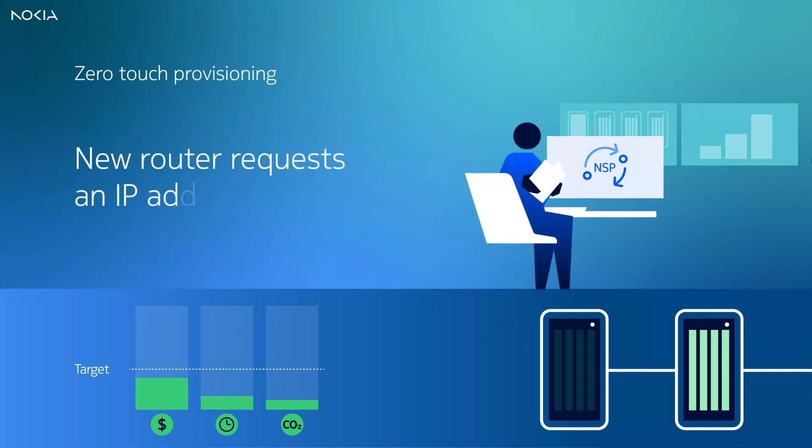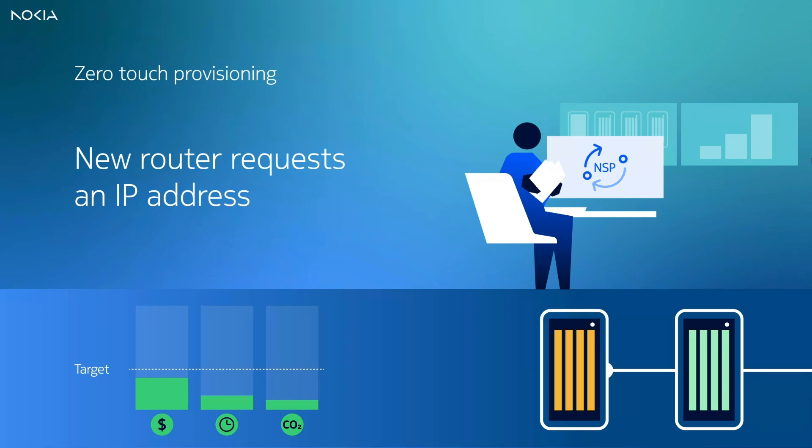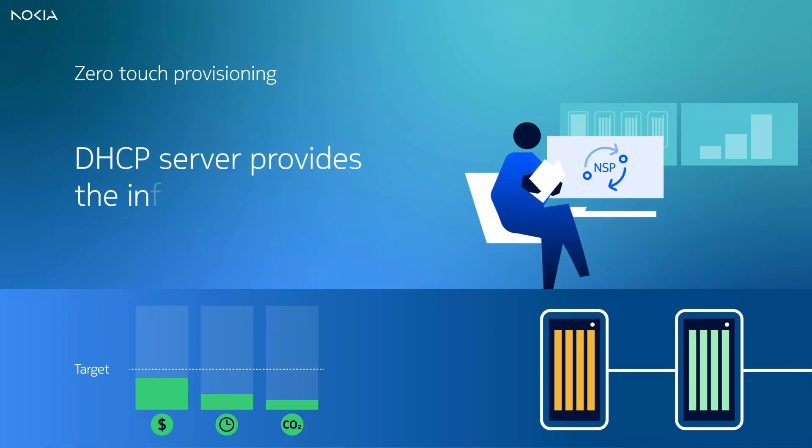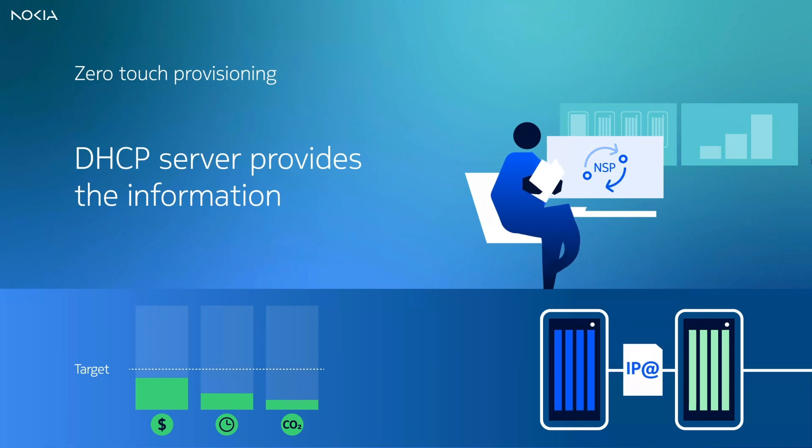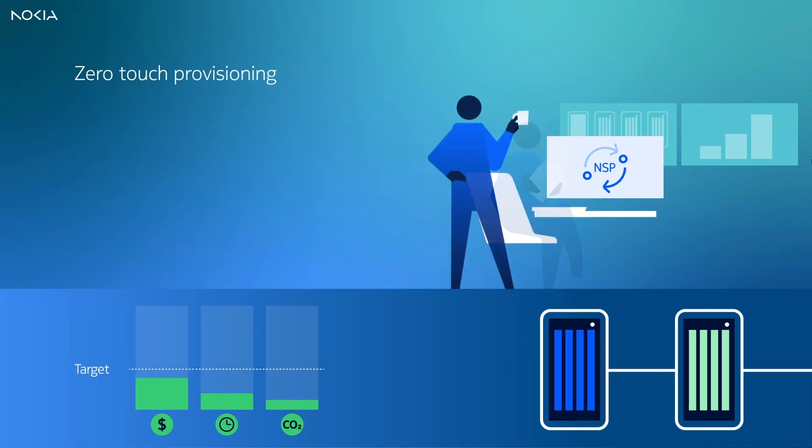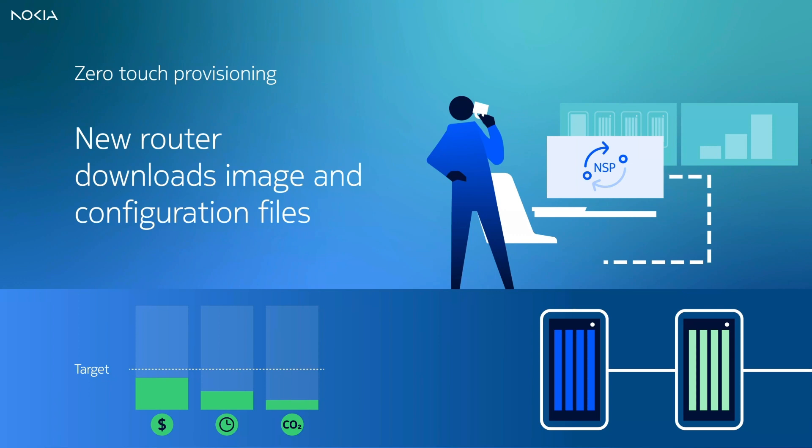The commissioning phase starts once the new IP router is powered up and requests an IP address from the DHCP server. In return, the DHCP server provides a temporary IP address to the new router along with the location of the required files.